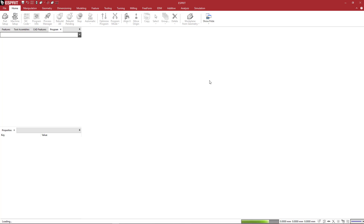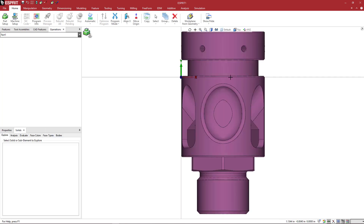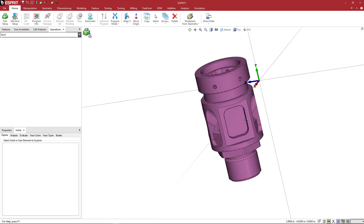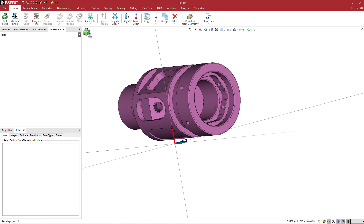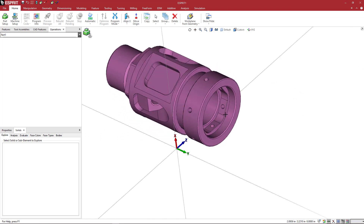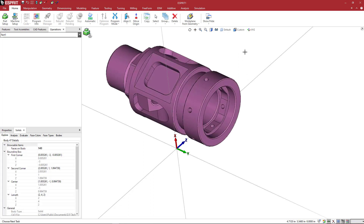We opened up a parasolid X_T file and you'll see here that the model is not located nor is it oriented in the correct position or orientation. When you import something, it's going to be highlighted. If I click elsewhere, you'll see that the model is no longer highlighted. The same commands are still here — you can right-click and say select all, or you can hit Control+A on your keyboard, and that will highlight your model.